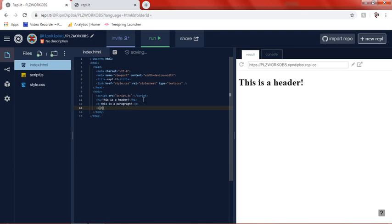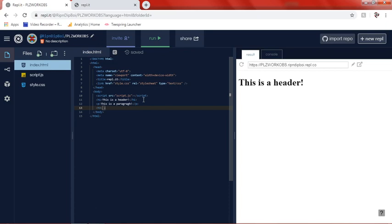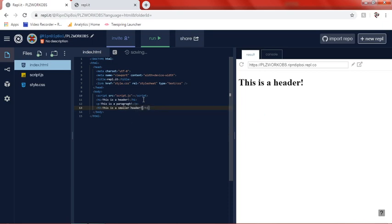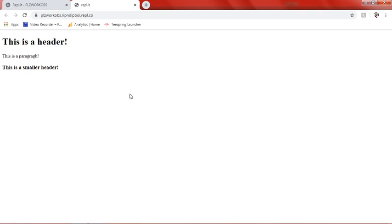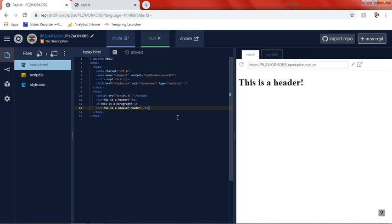And then we'll just add like another header and we'll just call it. Now, whenever I put h. You're going to see it goes all the way down to number six. H6 is the smallest one. And H1 is the biggest header. So basically an H3 it's about in the middle. We can say this is a smaller header. So now that we have that we can go ahead and just do this. And you'll see this is a header, this is a paragraph, and this is a smaller header. You'll see that this is slightly bigger than the paragraph but still smaller than the other header.